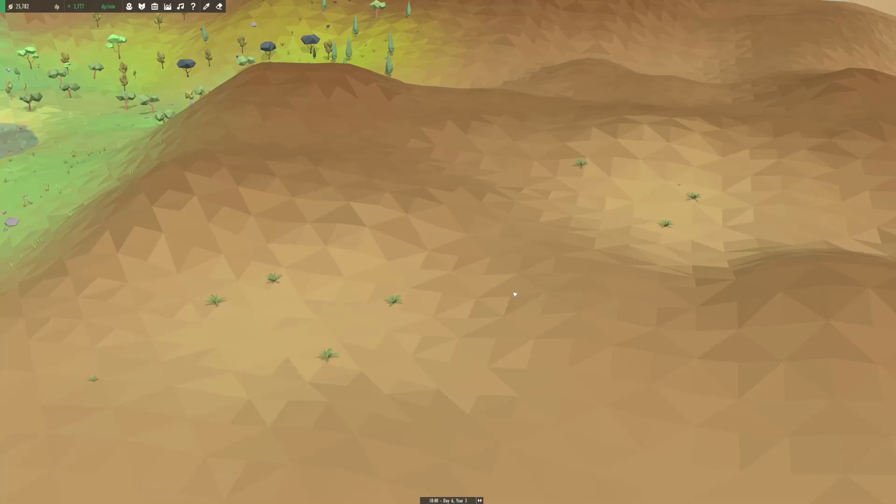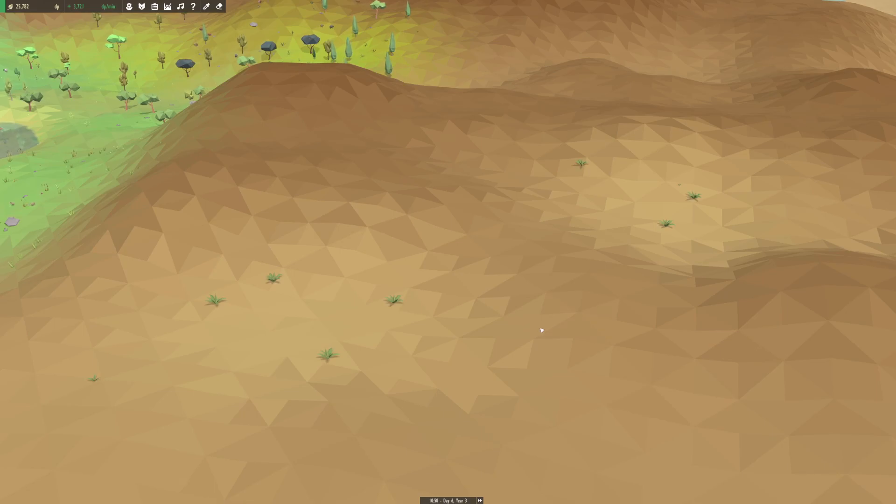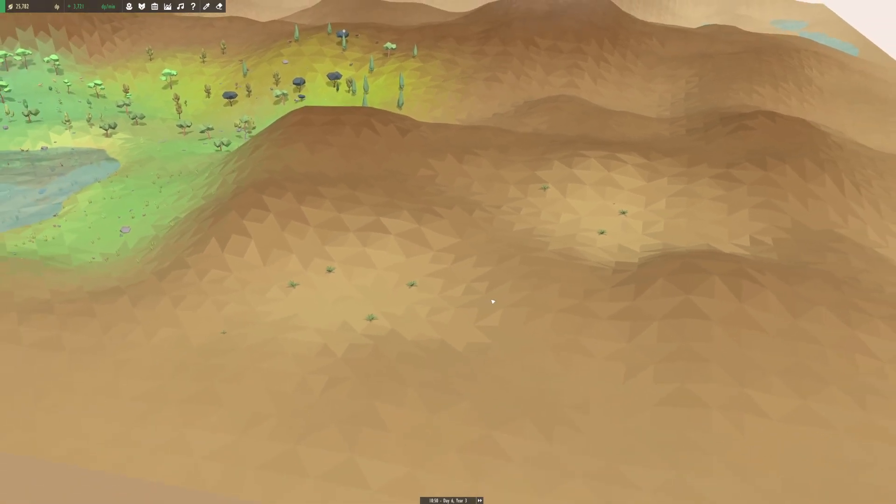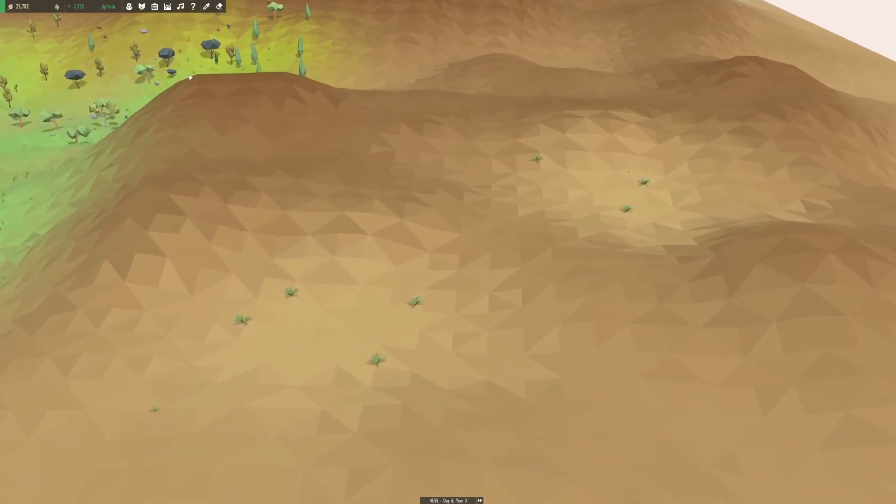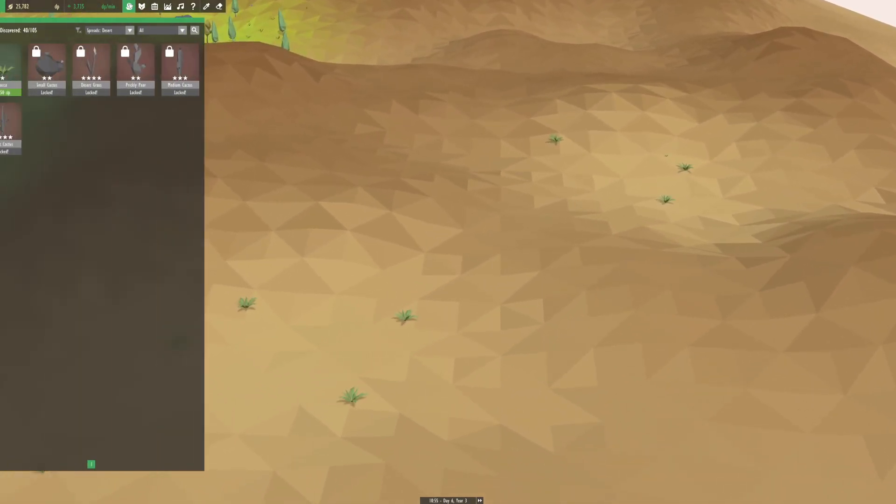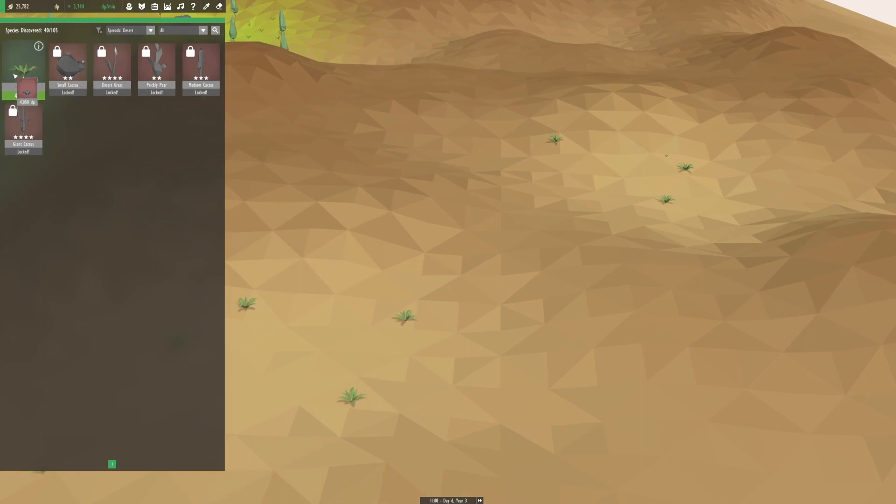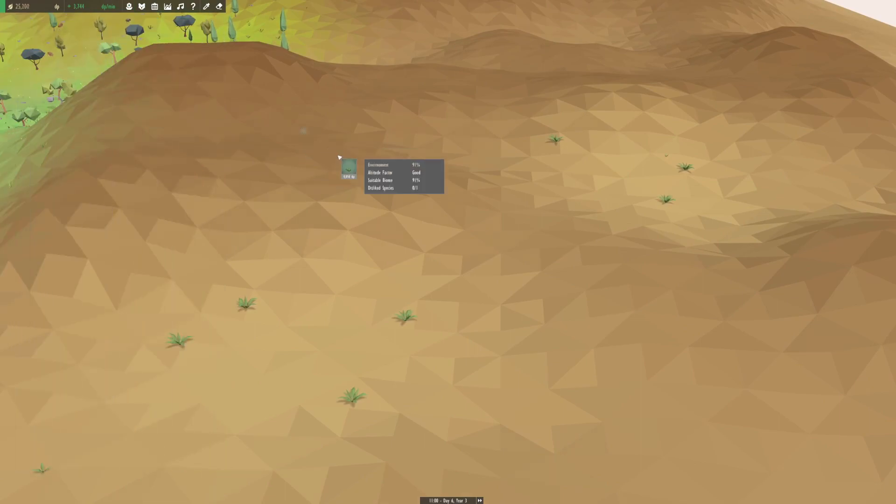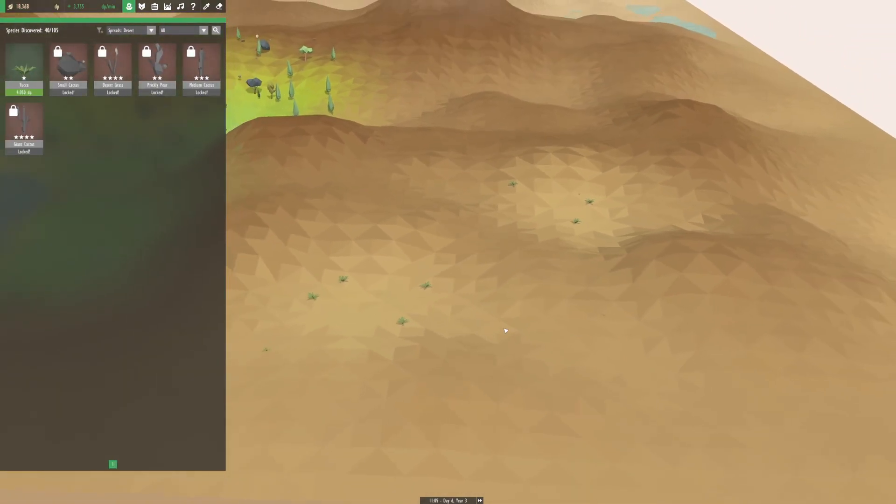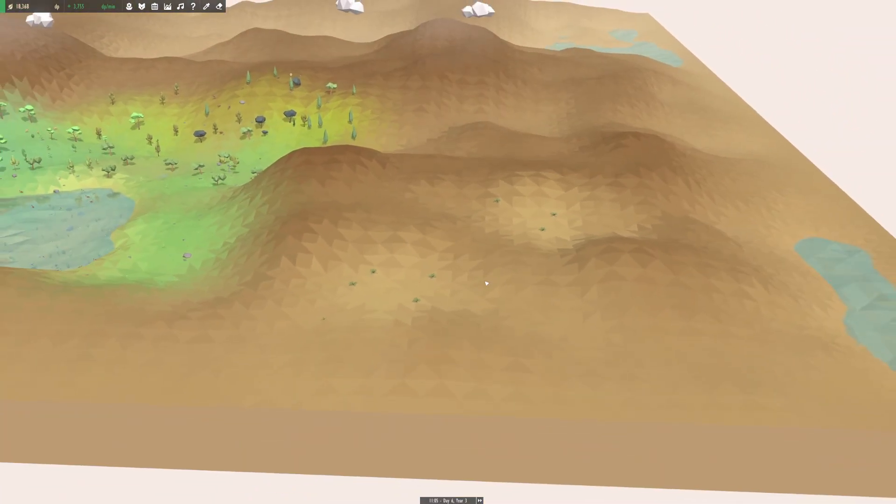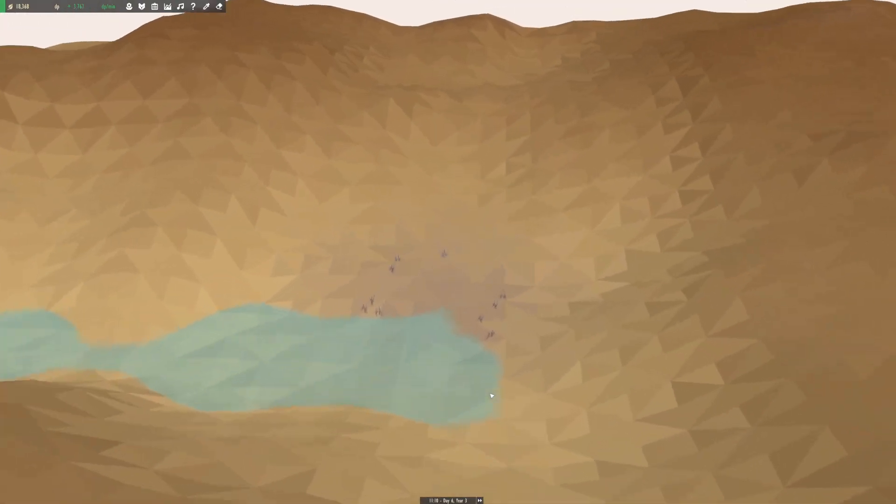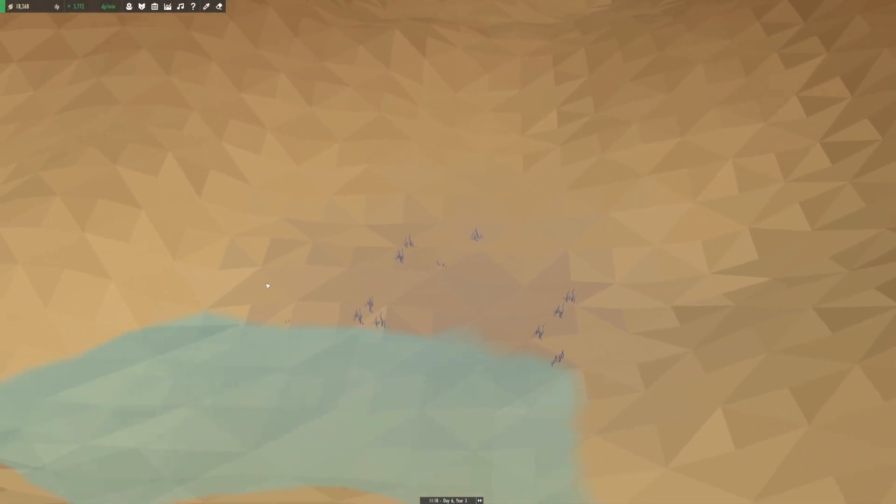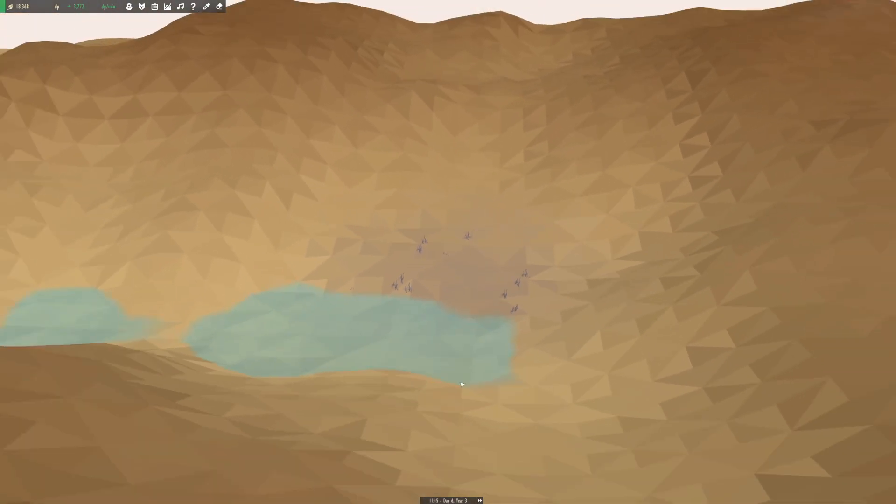Hello everyone and welcome back to Equilinox. Today we are growing our little desert here, slowly expanding it, and there's even a little bit of a swamp going on over here. Very exciting.